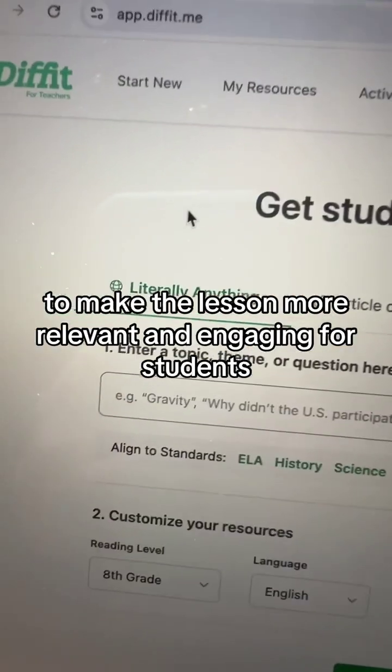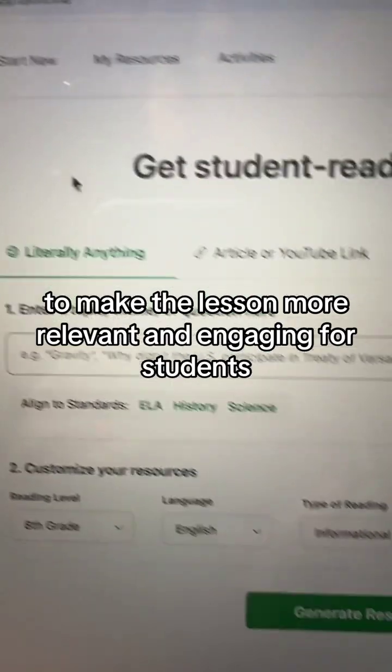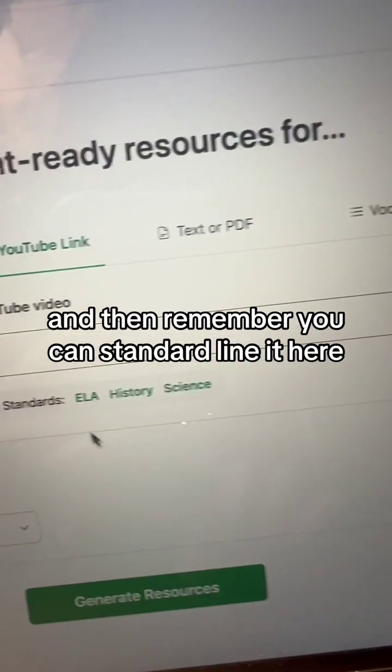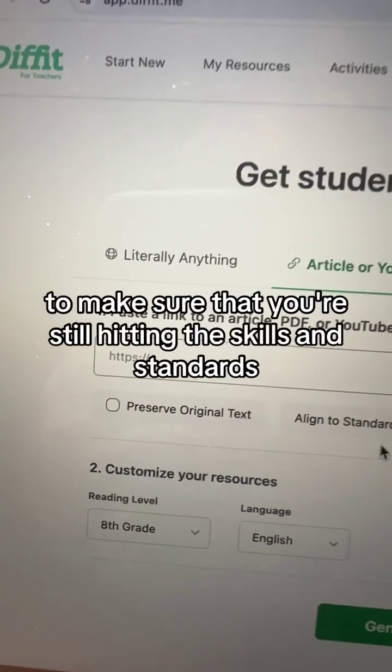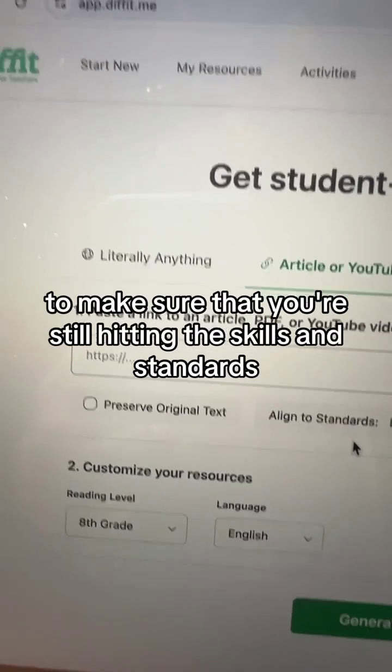So if you've got a great article you want to use on Halloween to make the lesson more relevant and engaging for students, head on over to the Diffit article link or YouTube, and remember you can align it to standards here to make sure you're still hitting the skills and standards your students need.